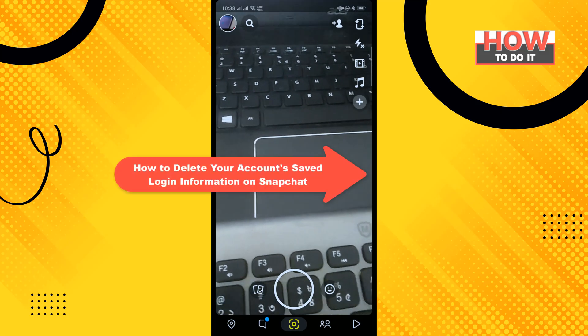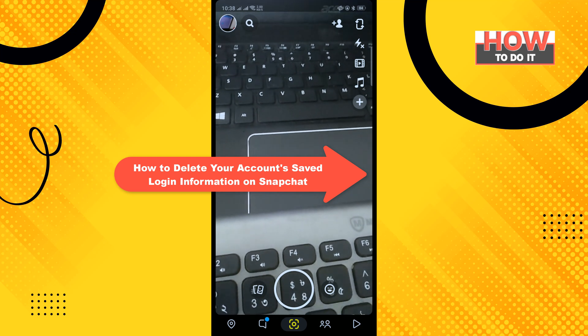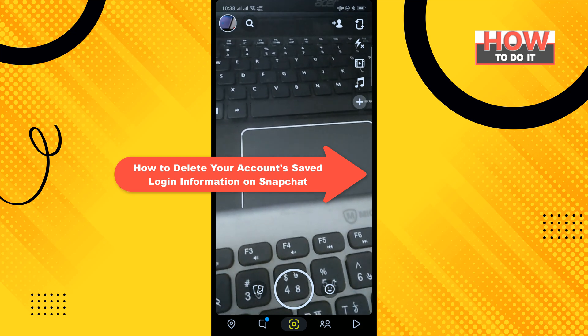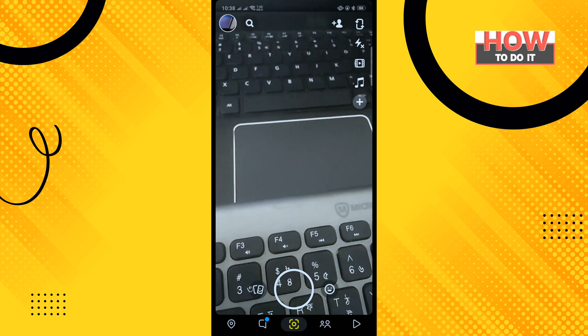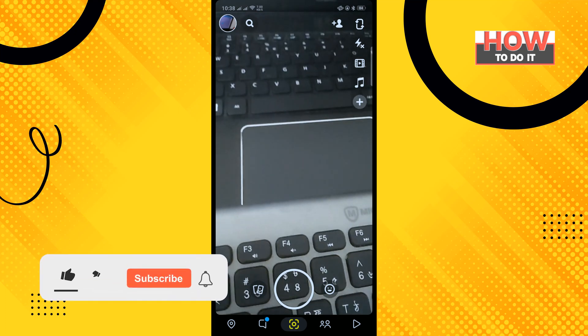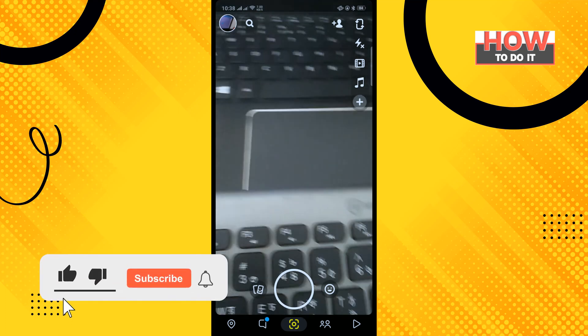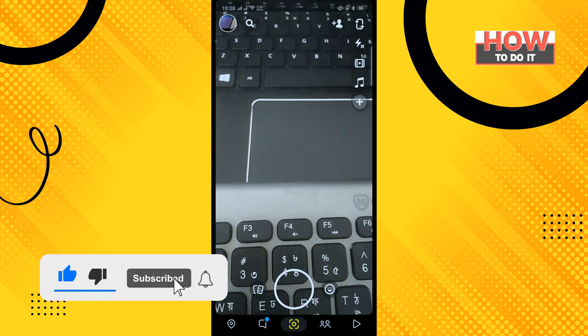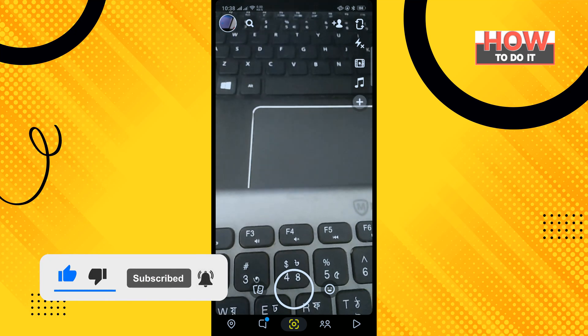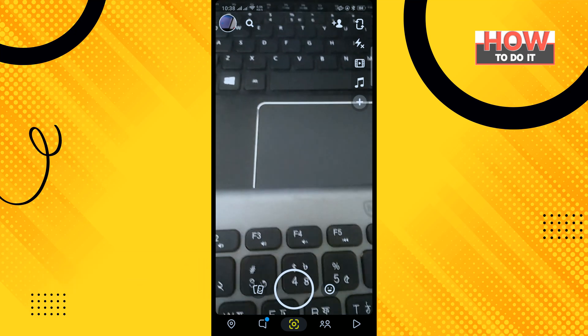Hello friends, in today's video I'm going to be walking through how to delete your account's saved login information on Snapchat. But before getting started with this video, make sure to subscribe to How to Do It. So, open your Snapchat app and